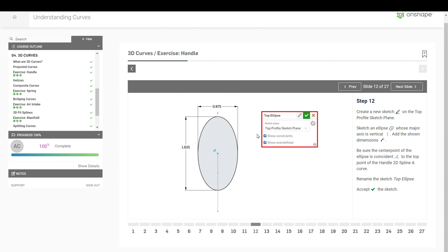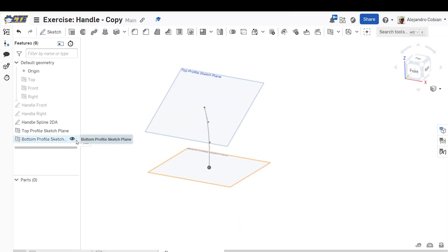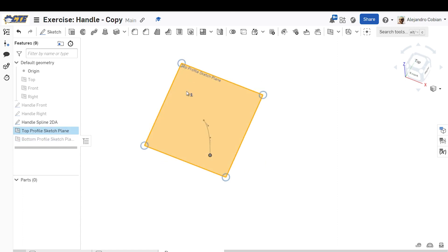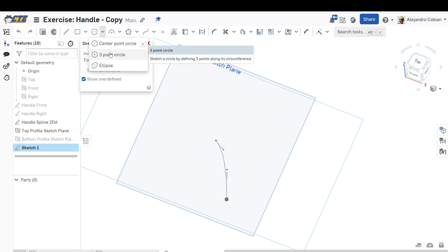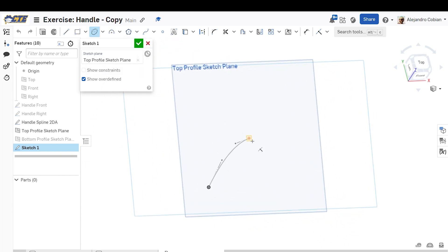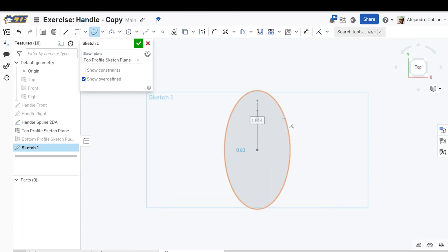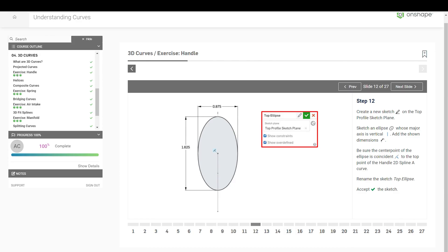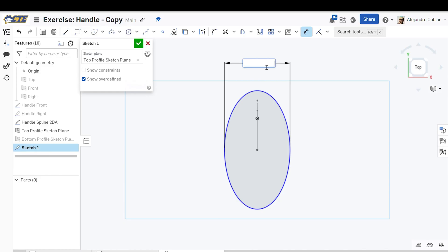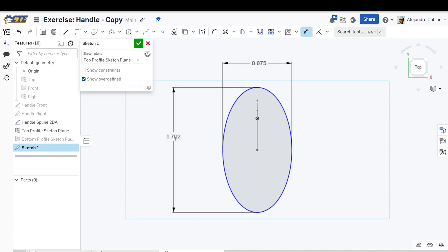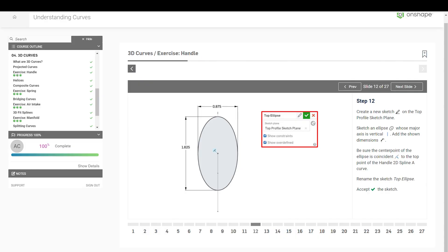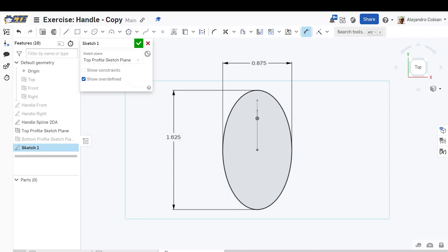For step 12, we're creating an ellipse on the plane. Go ahead and hide this bottom plane, select this plane, select sketch, and we're going to draw an ellipse. Place it centered here going up vertically — the width doesn't matter yet, we'll adjust that now. Select the dimensioning tool: the width should have a value of 0.875 and the height value will be 1.625. This is going to be called top ellipse — so rename it top ellipse and accept.